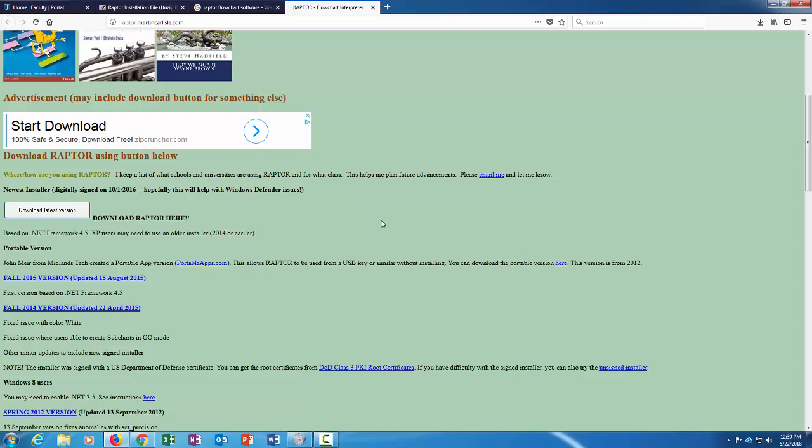But when you run that Raptor, I think Raptor requires you to have the Microsoft .NET Framework installed on your computer. Some of you may have that installed already, some of you might not. So what happens when you run that Raptor installation file, early on it will tell you whether or not you have the .NET Framework installed.